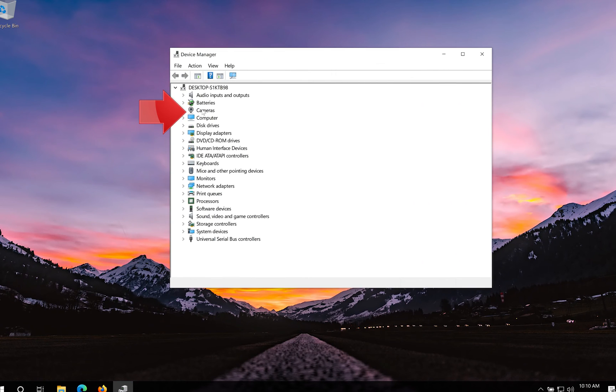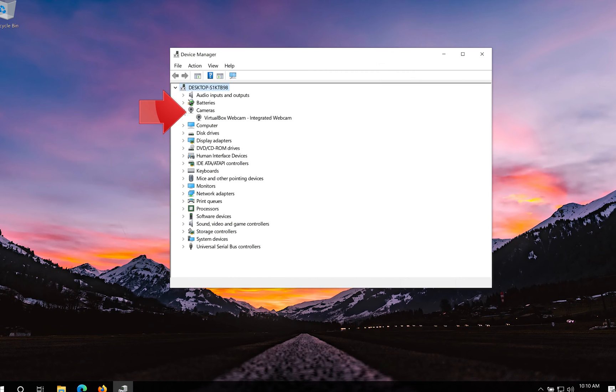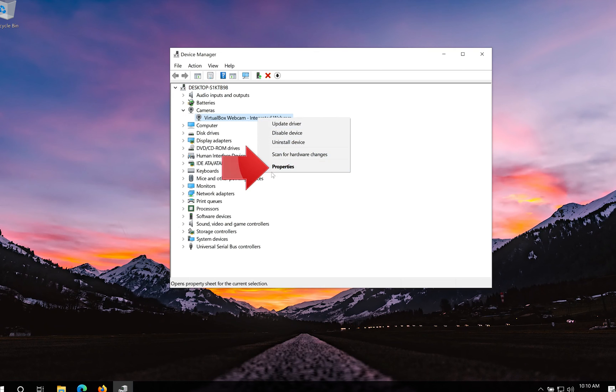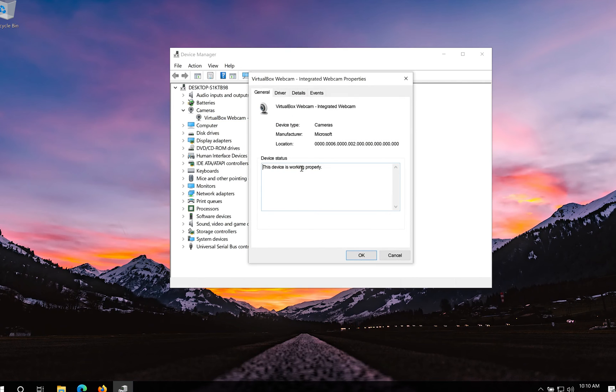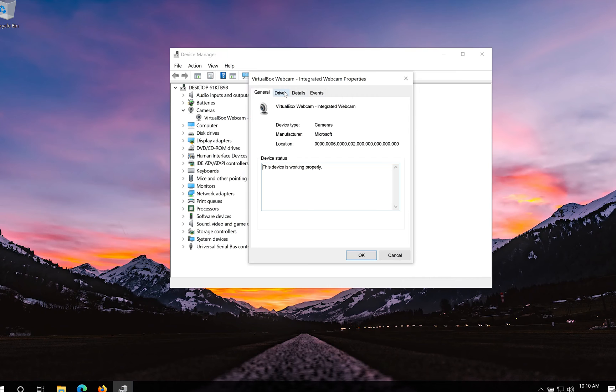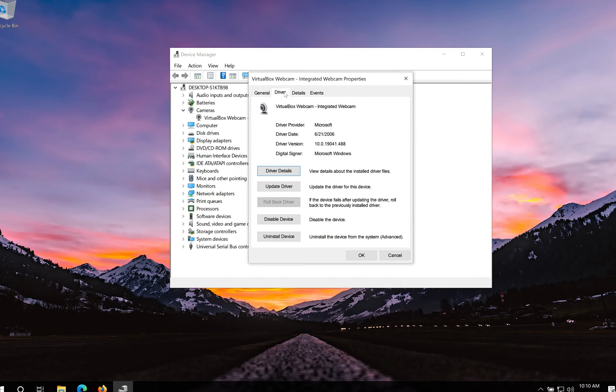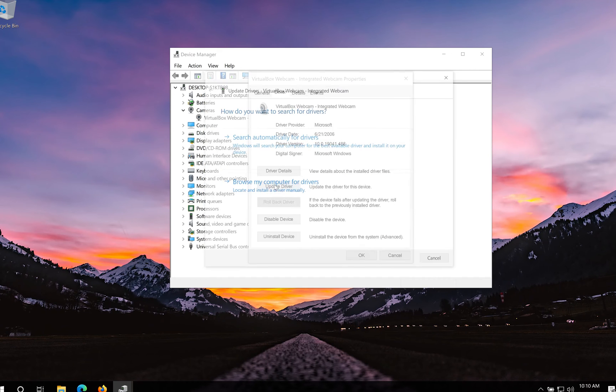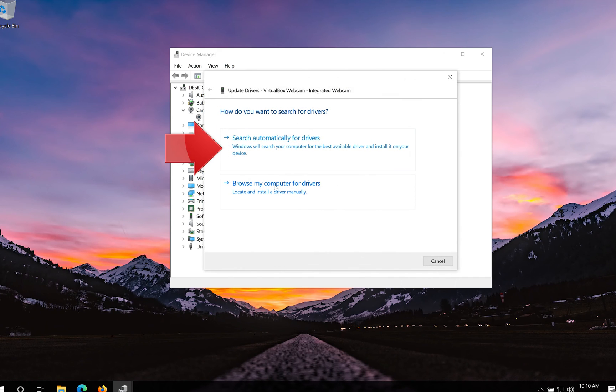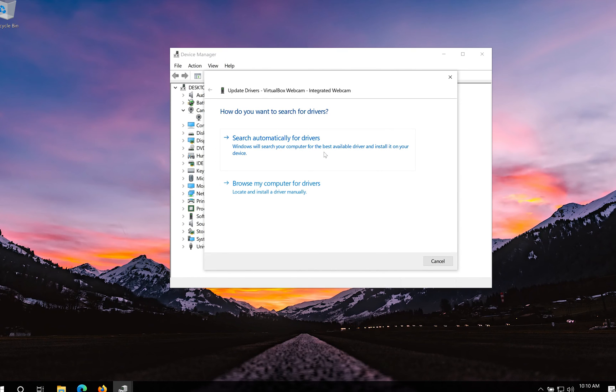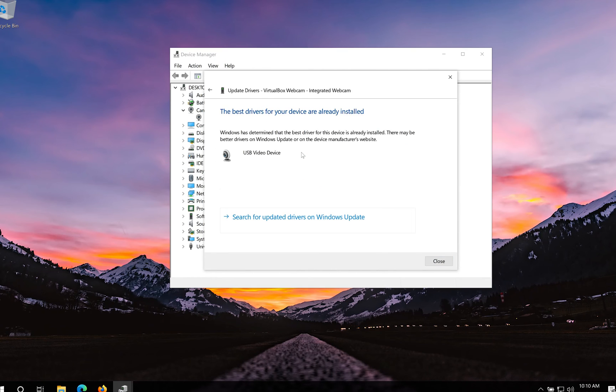Expand cameras. Right click your camera. Click on properties. Open the driver tab. Click on update driver. Click on search automatically for updated driver software. Now your drivers should be updated.